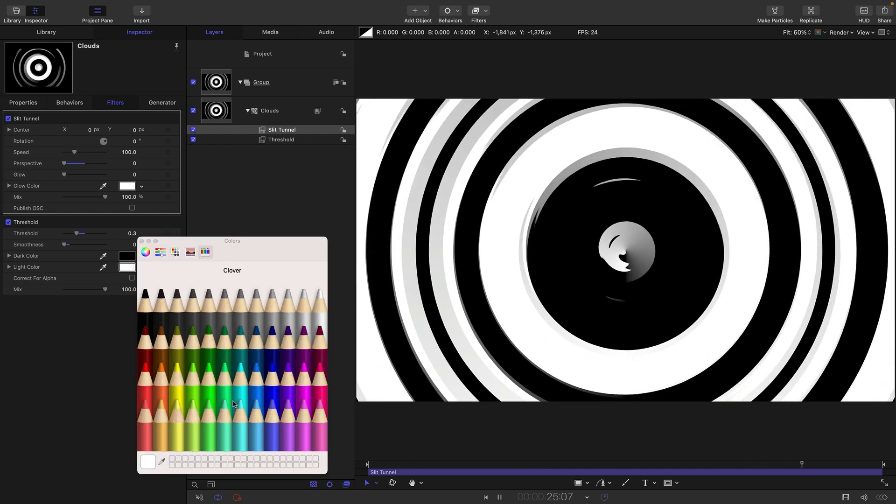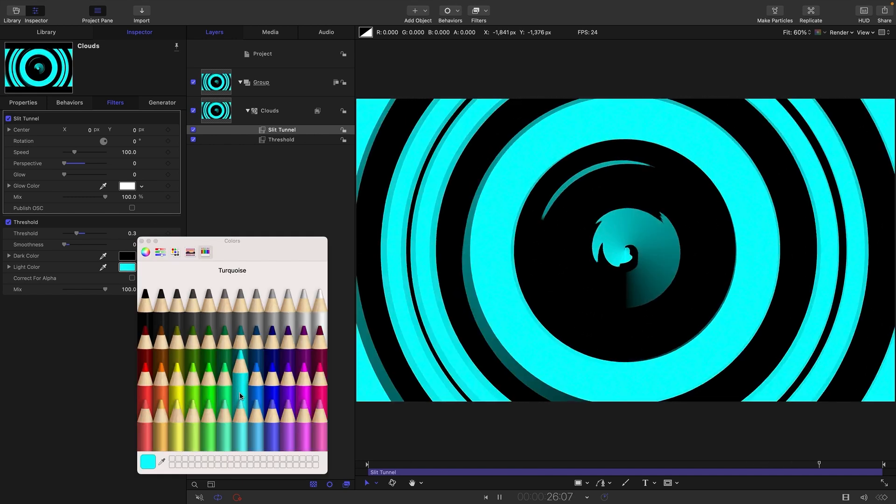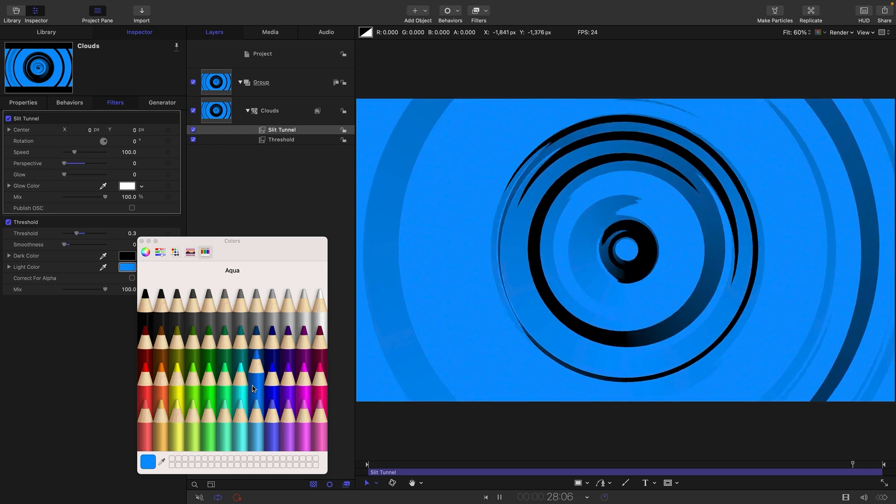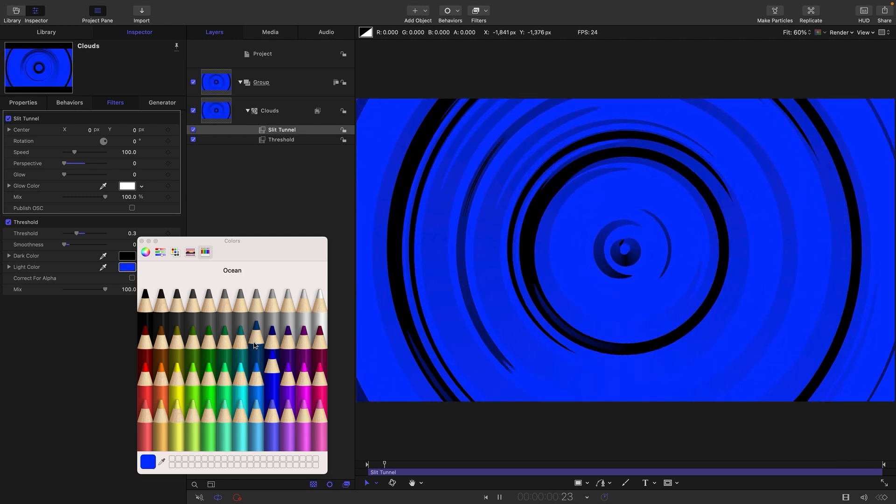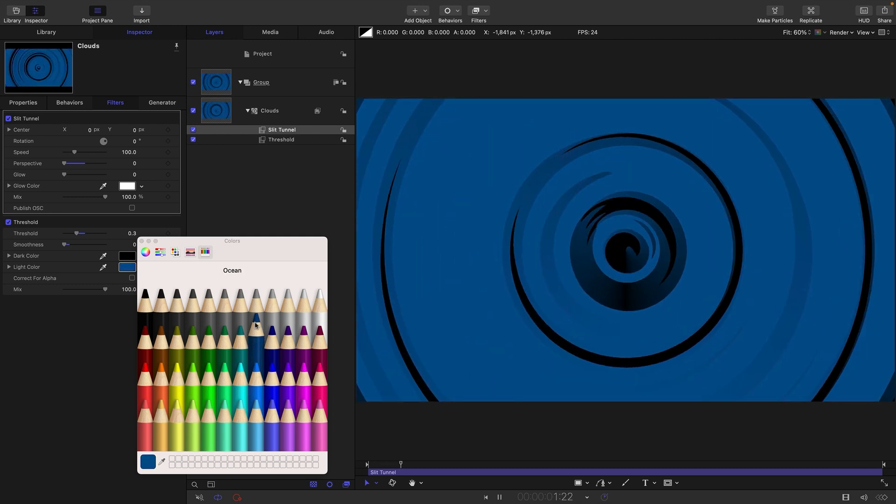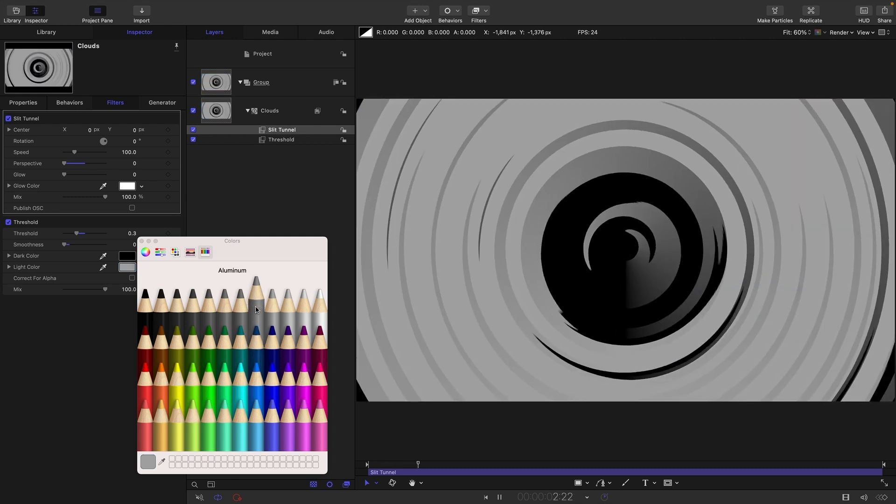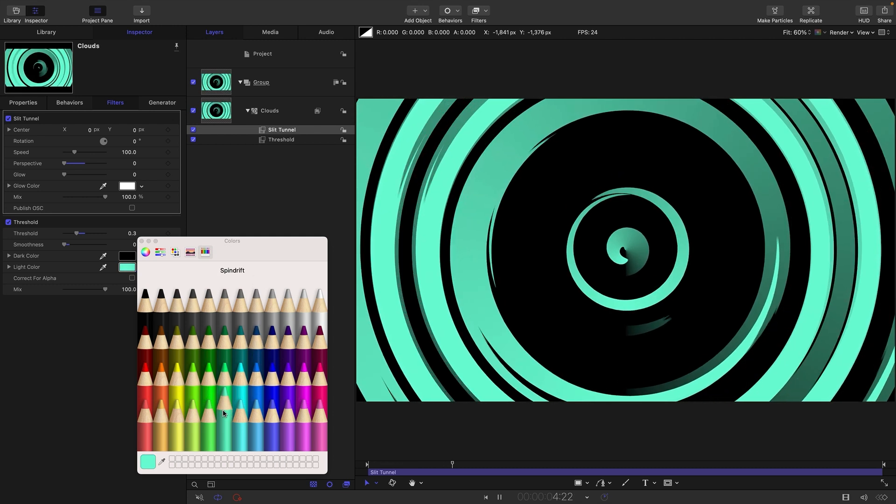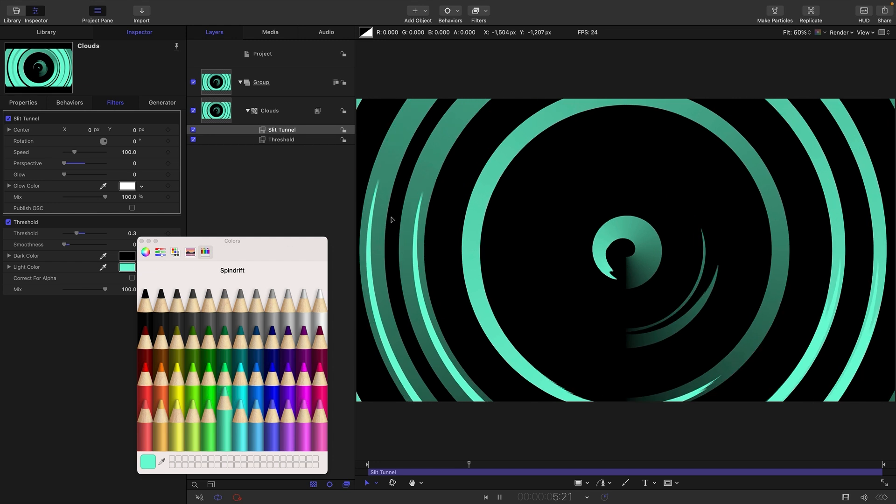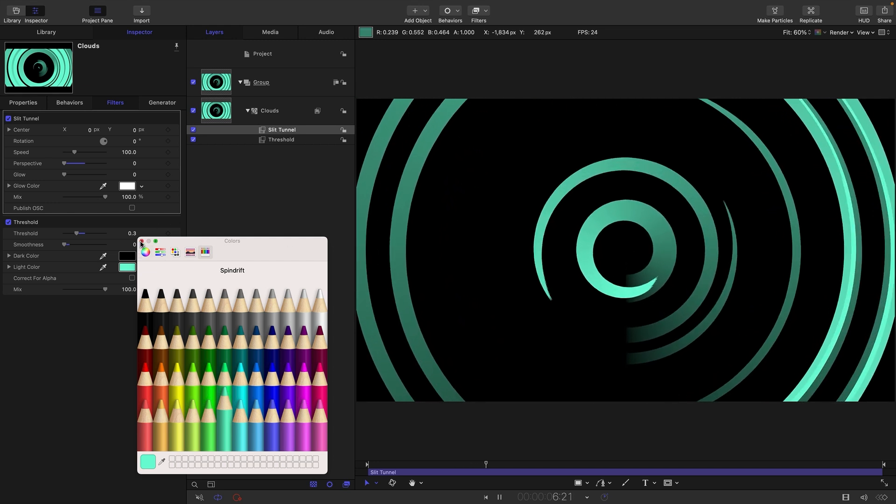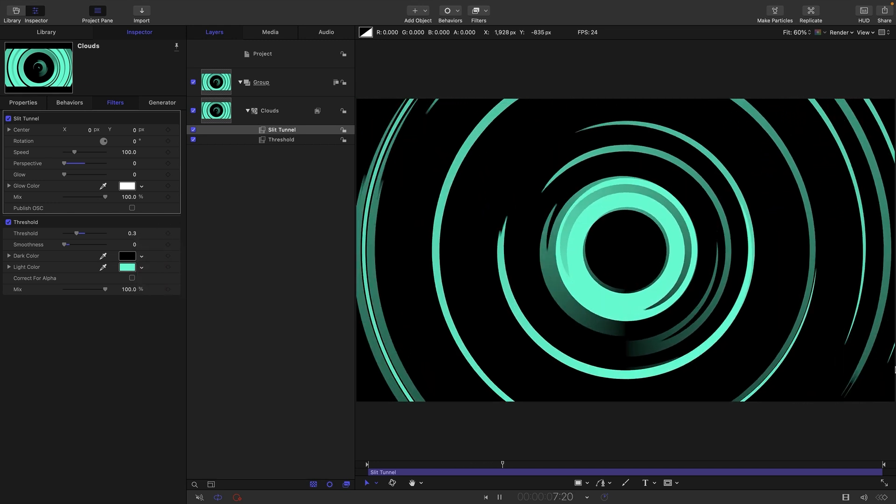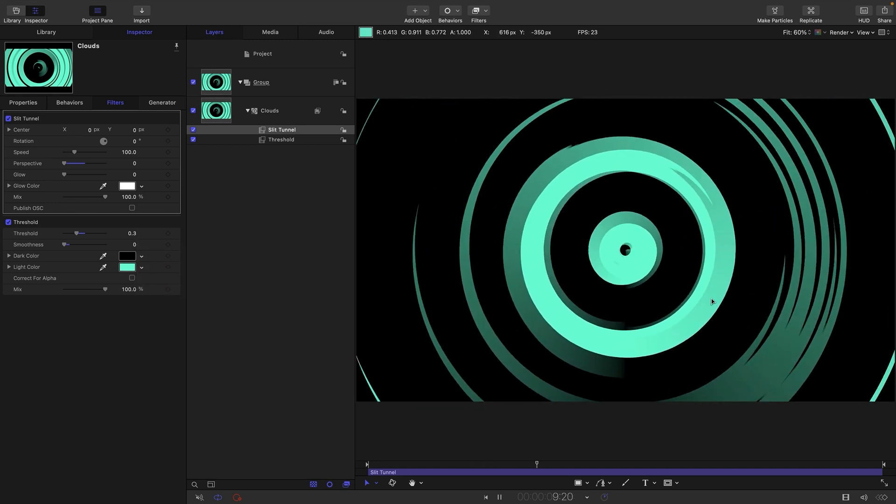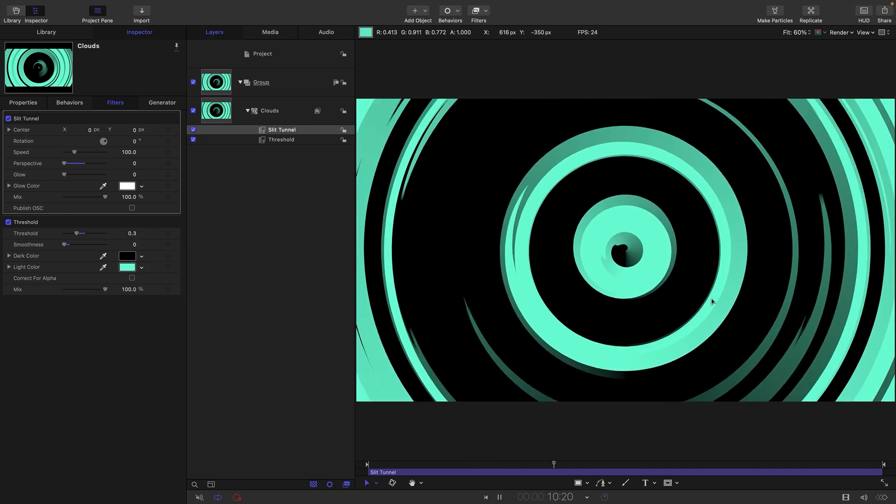You could come to the threshold, pick anything you want for the white color. You could even play with the black as well, but I think it looks nicer if it's just black and another color.